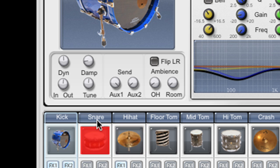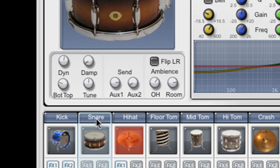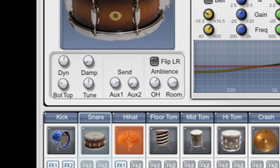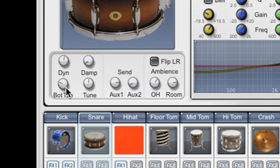If I choose the snare drum instead of the kick drum in the mixer, you'll notice that this knob changes. For example, on the snare drum we can balance between the top and bottom microphones.